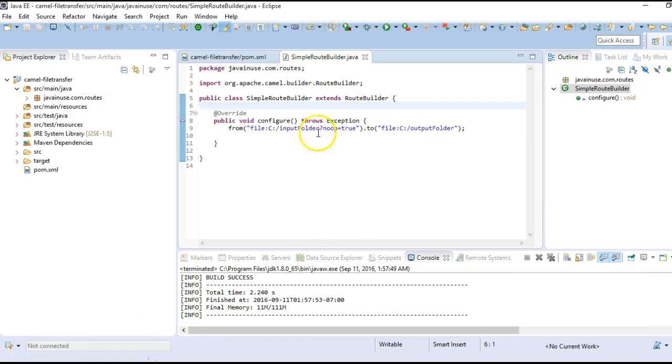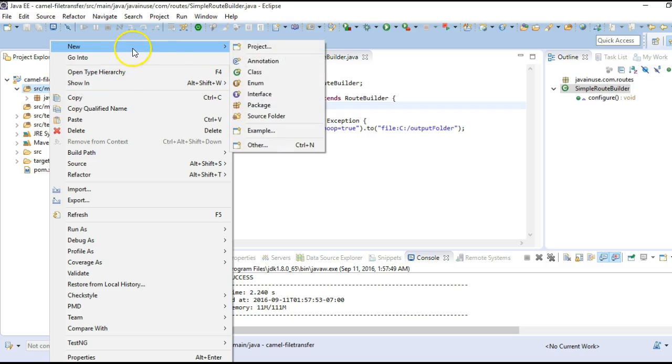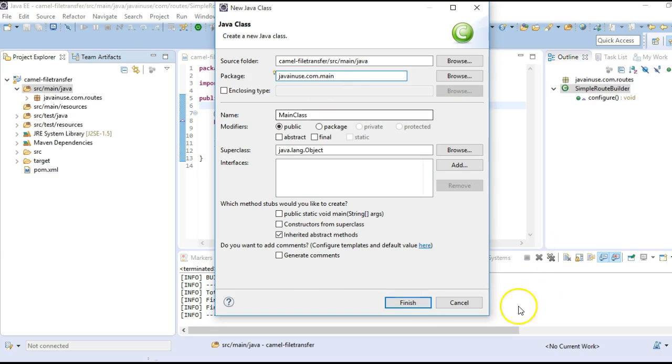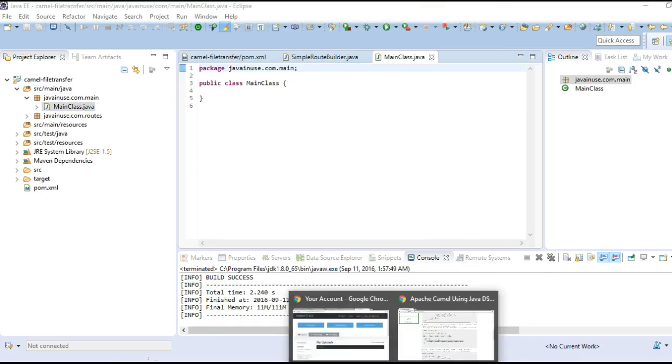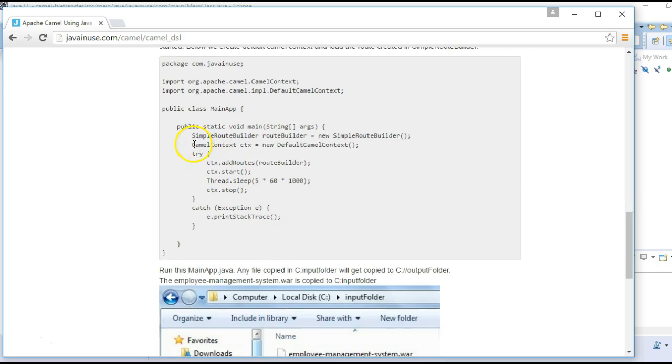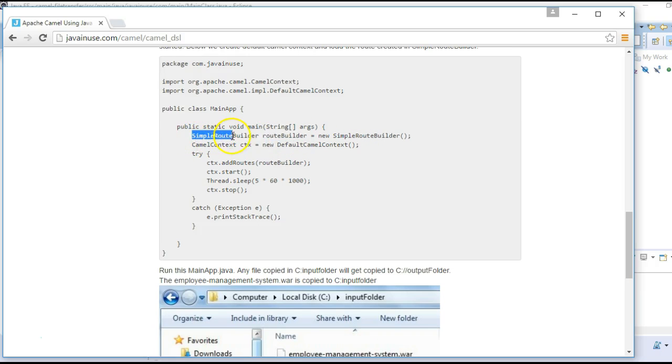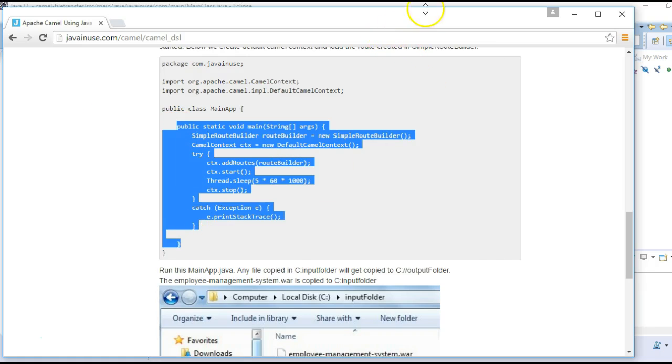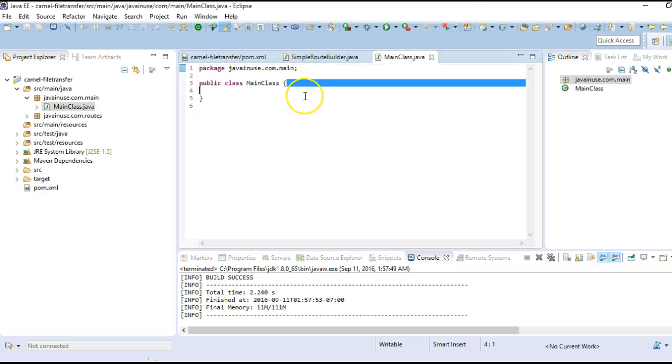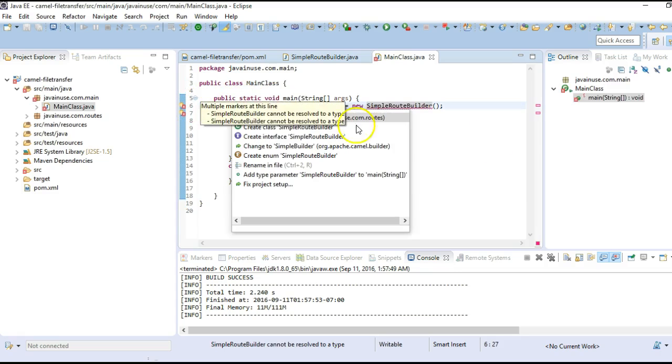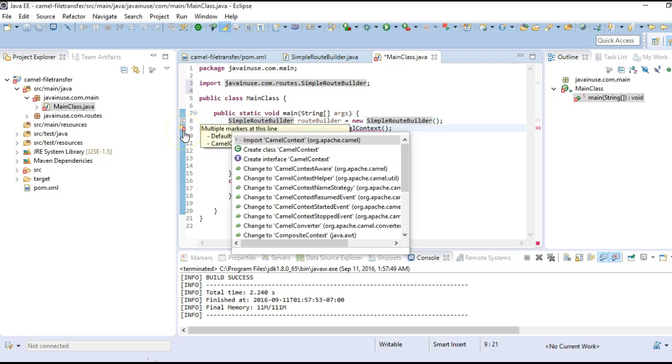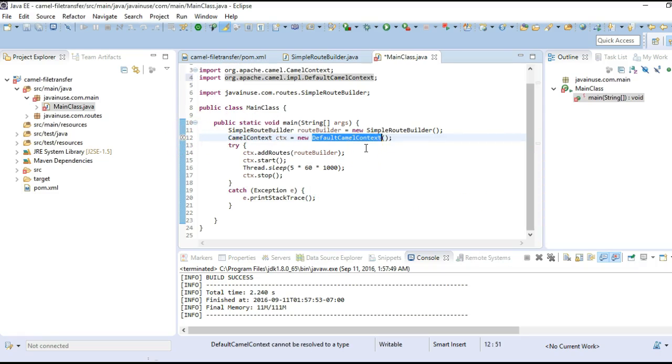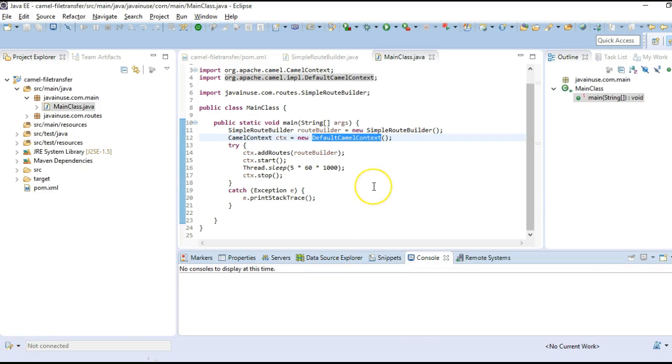Next, we will have to load this route into the Camel context. For this, we will first have to create a default Camel context and then load this route. So, for this, we will create a new class. I will name this as main class and also the package as main. So, here we will first have to create the Camel context. We will create an instance of SimpleRouteBuilder that we defined earlier. To this Camel context, we will have to add the route builder. So, let's copy this.